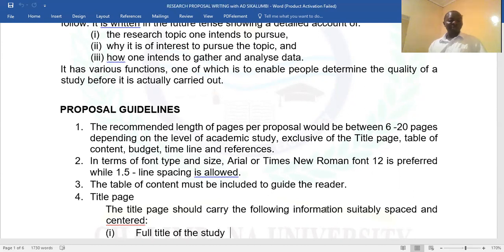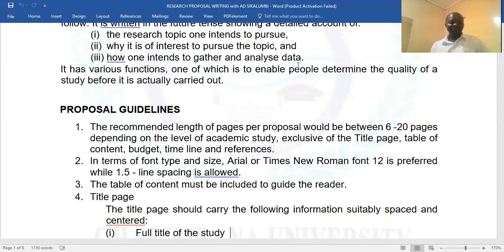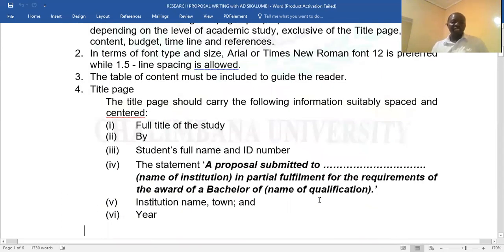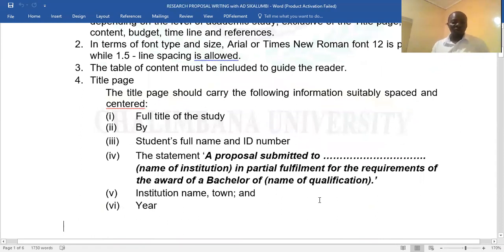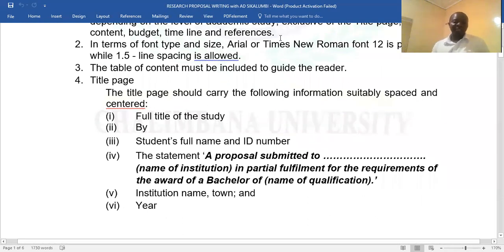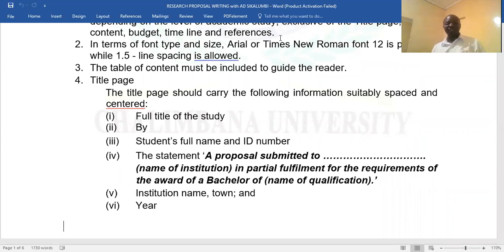It's always a must to include the table of contents so as to guide the reader or the supervisor. It's also important to have the title page, which is the cover page. It must have the full title of the study, who is the author — the one proposing — so you write your full name and ID number, then a statement such as 'research proposal submitted to Chalimbana University as partial fulfillment for the award of Bachelor of Education Leadership and Management,' then the name of the institution, town, and the year 2022.